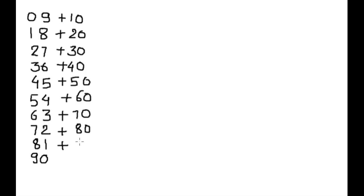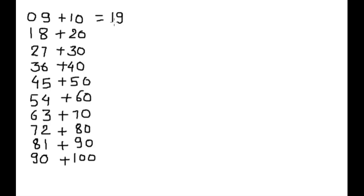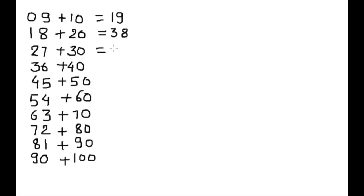90, and 100. The result will be the 19 times table. 9 plus 10 equals 19. 18 plus 20 equals 38. 27 plus 30 equals 57.